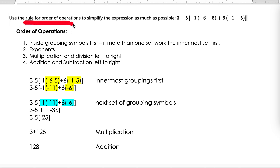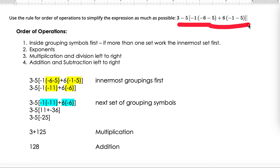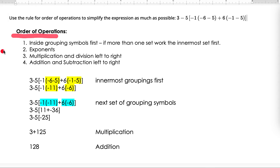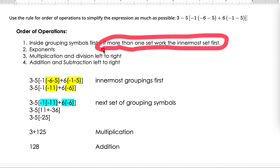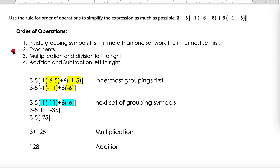In this example we're going to use the rules for order of operations to simplify this expression. A quick review: when you have grouping symbols, you do inside the grouping symbols first, maintaining that order of operations within parentheses or brackets. If you have more than one set of grouping symbols, work the innermost first. Once you complete inside the grouping symbols, work the exponents, then multiplication and division left to right, then addition and subtraction left to right.